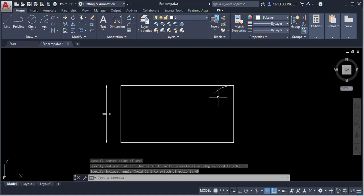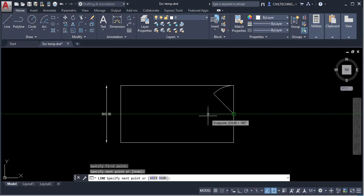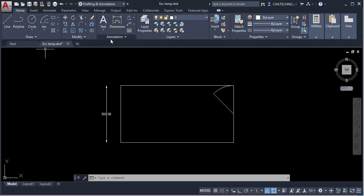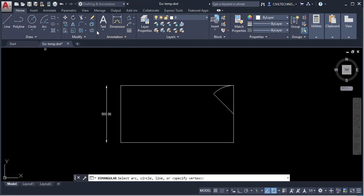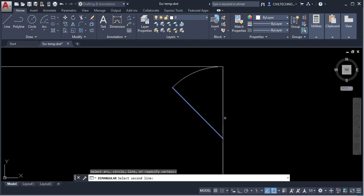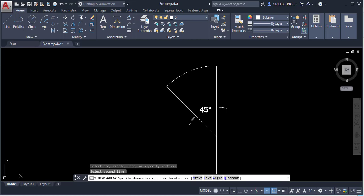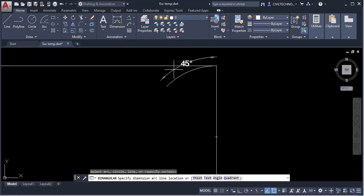Enter an angle of 45 degrees and hit Enter — this creates a 45-degree arc. To verify, draw a line from the center, then use the Angular dimension tool in the Annotation panel. Select the two lines and you can see the included angle is 45 degrees. Alternatively, click on the arc and it shows 45 degrees directly.